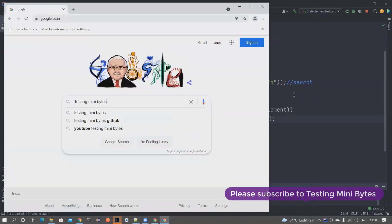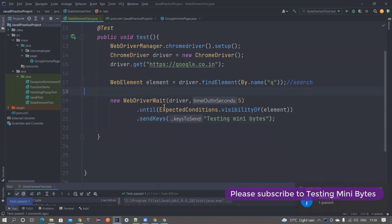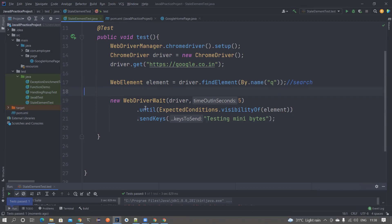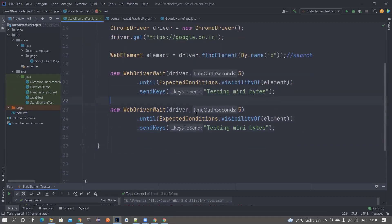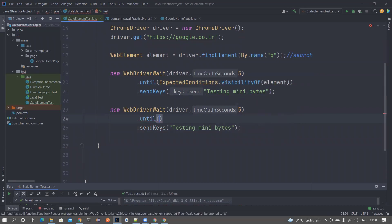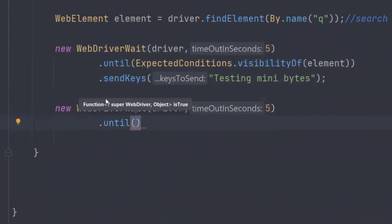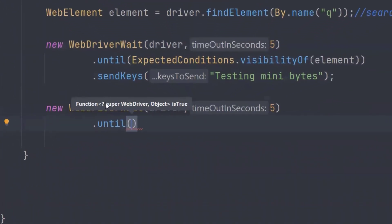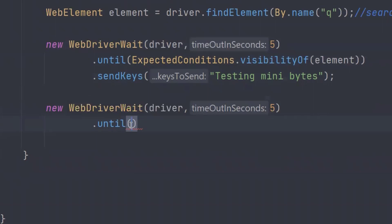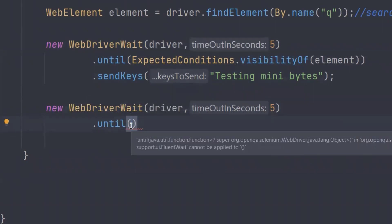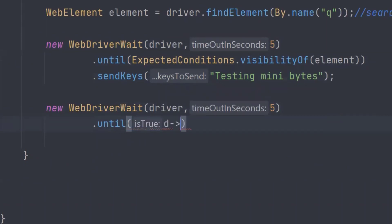It launched Chrome, entered the text, and my test passed — everything is working fine. So how can we use a Function Interface implementation in this particular piece of code? If you closely observe, the `until()` method actually takes in a Function Interface implementation. The function takes a WebDriver reference and can return anything — in our case it can return a WebElement, or return true if the element is present.